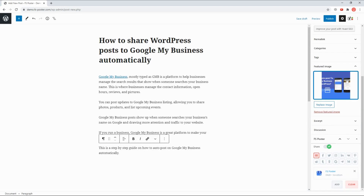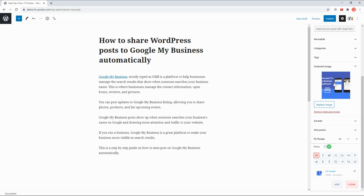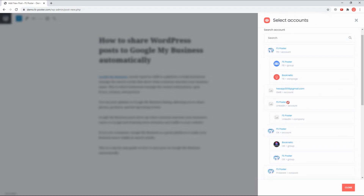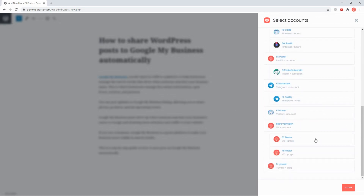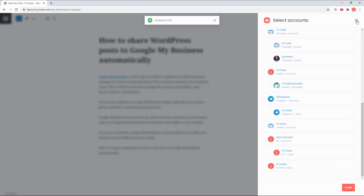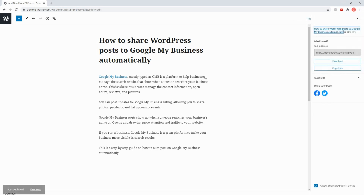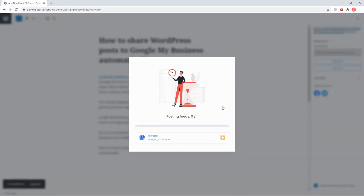Now, let's create a blog post and see how simple it is to share the post on social networks. Activated accounts are on the list automatically. You can add other accounts or remove them from the list according to your post. As soon as you publish the post, the plugin will share it on social networks automatically.